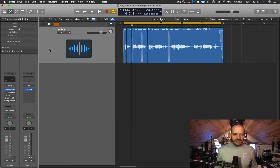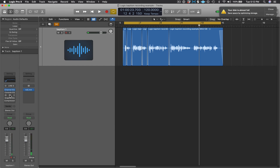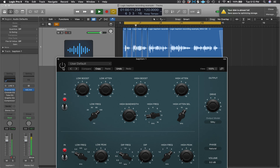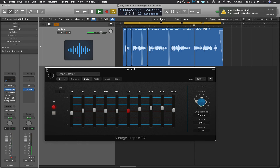Let's listen to some of the differences in the Vintage EQs. I'm going to start playing the recording back and then turn on the Vintage EQ so you can hear the difference between the processed and unprocessed versions.